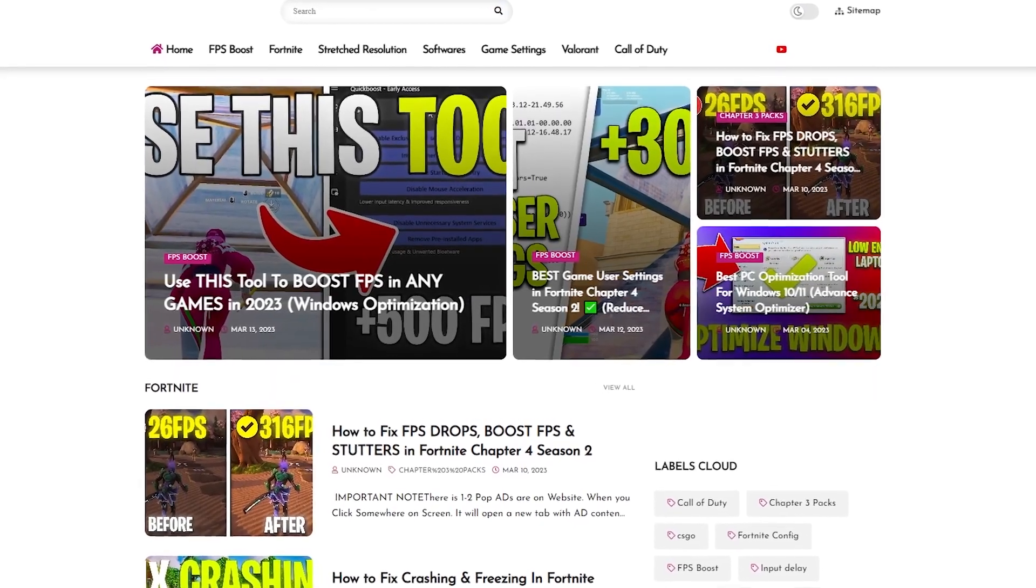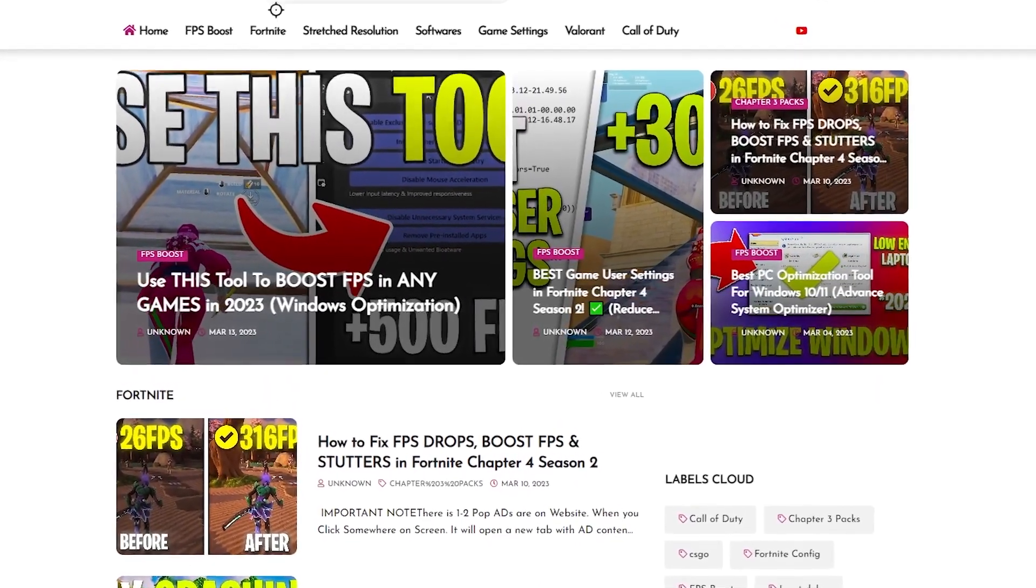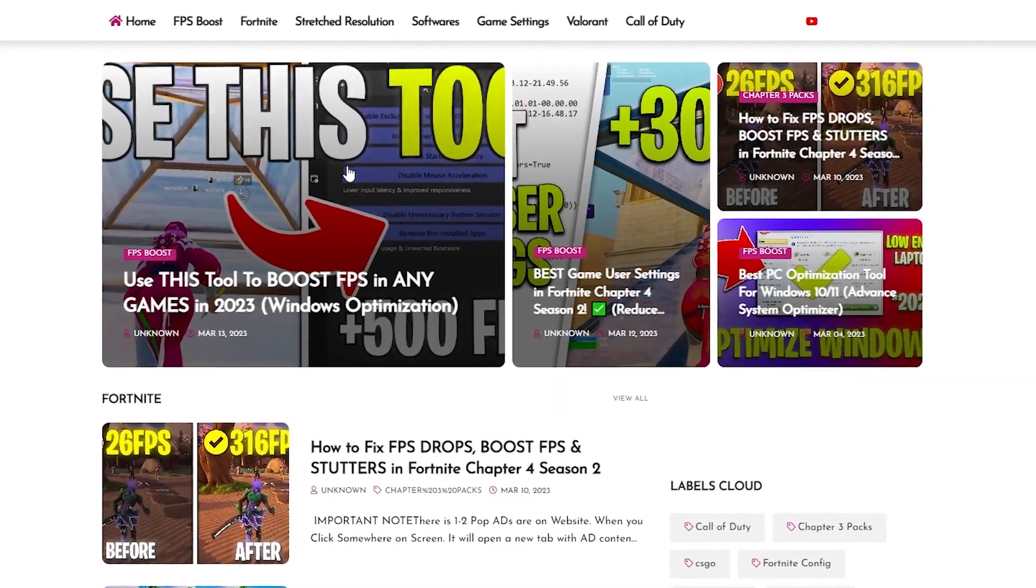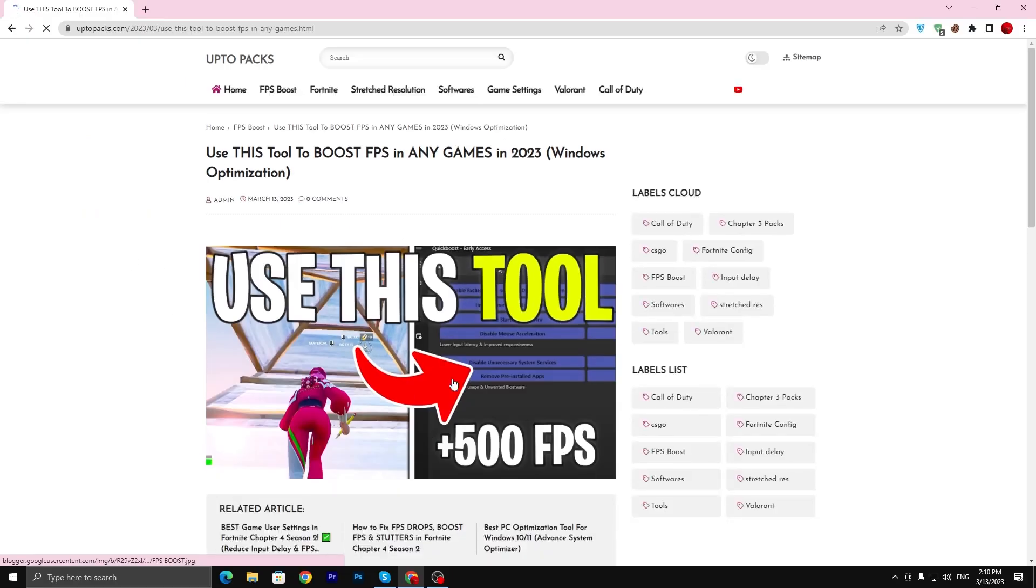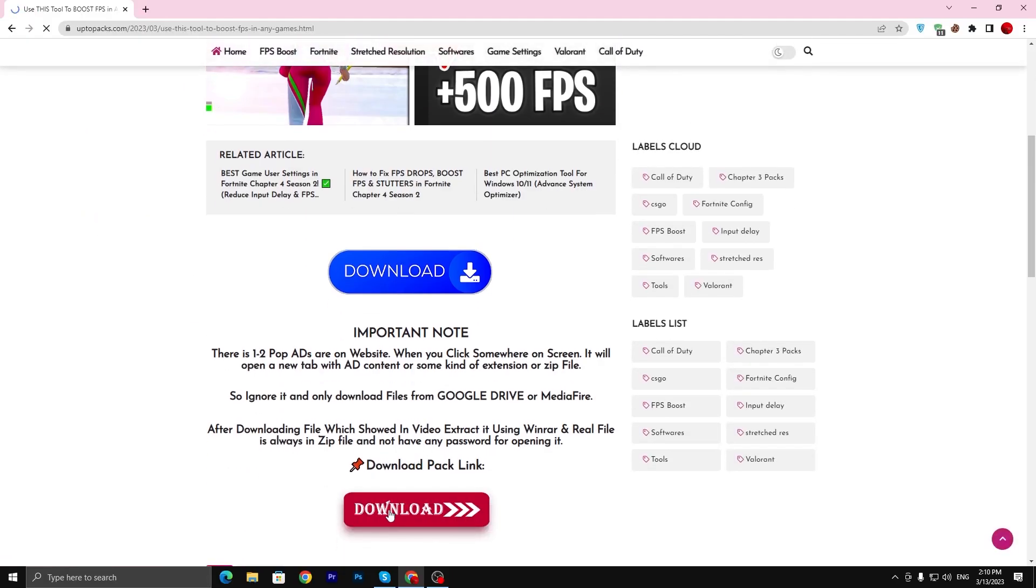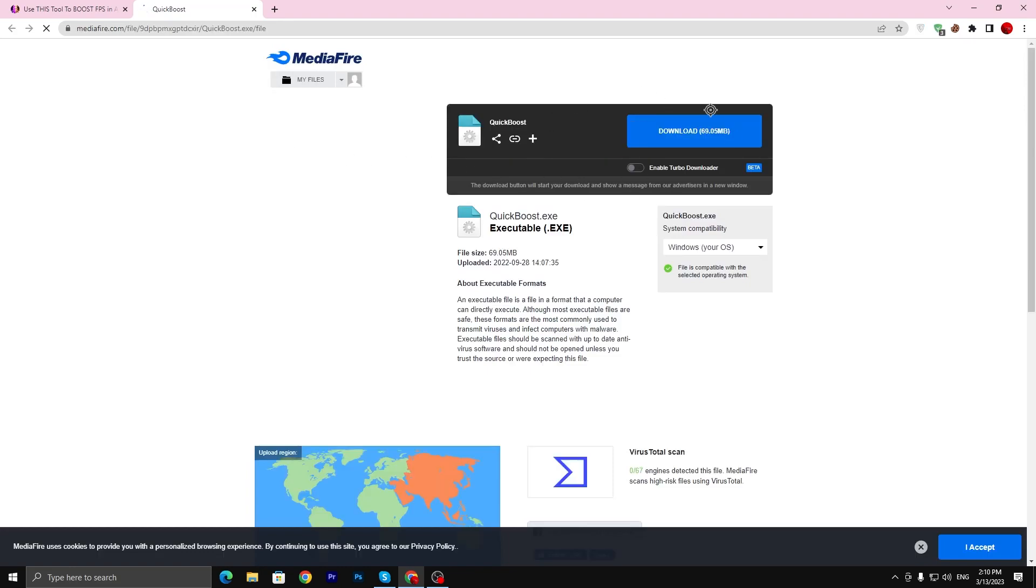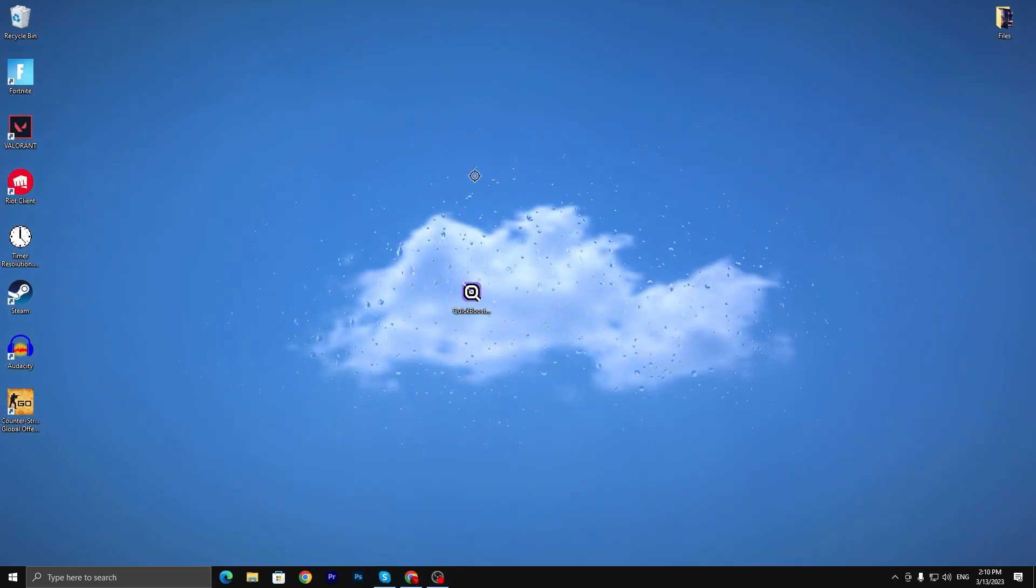Now simply copy the title of the video you are watching right now on YouTube and paste it in the search bar, and there you will find out the same exact article. Now scroll all the way down, here you will find out this download button. Click here, go into the media file and download this 70 megabyte file on your PC.